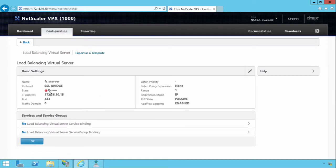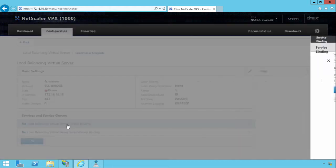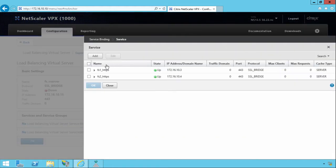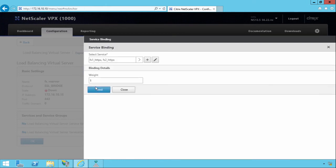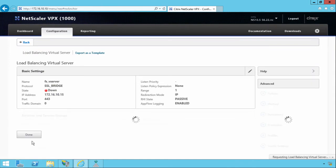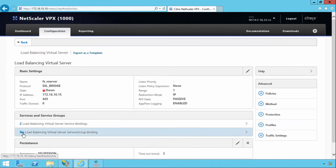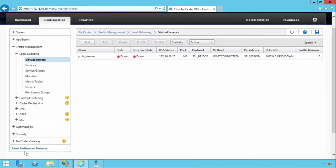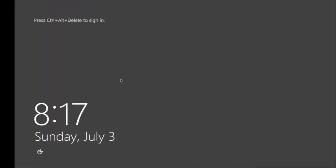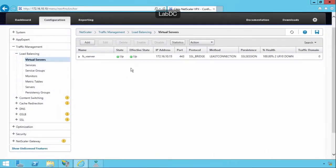The state of this is down because we haven't bound any services to it. We're just going to click on Bind Services. We're going to select Services and we're going to select both the ADFS servers from here. We're going to click OK. Leave the weight as one. We're going to click Bind. And that should hopefully bring that VServer up. Click OK. And then we click OK. And then we refresh the page and this comes up.